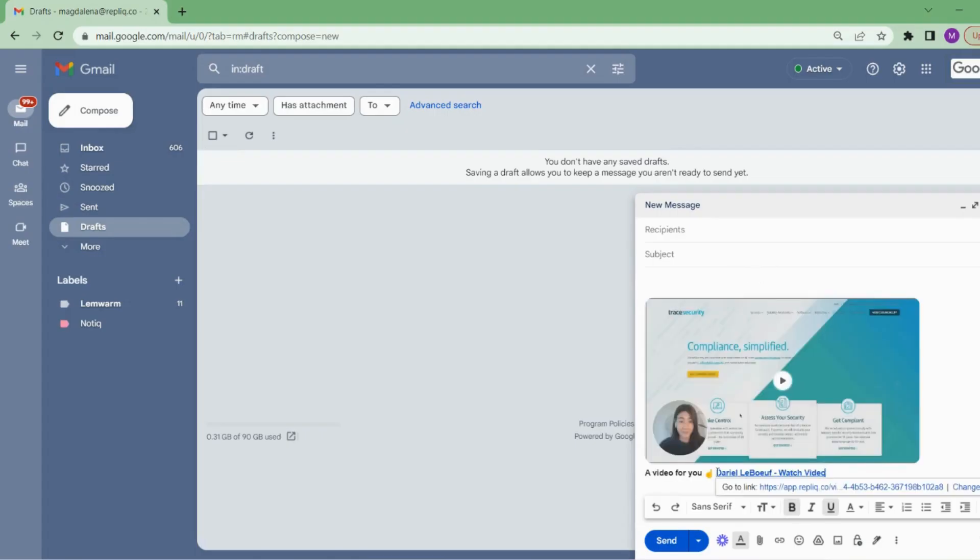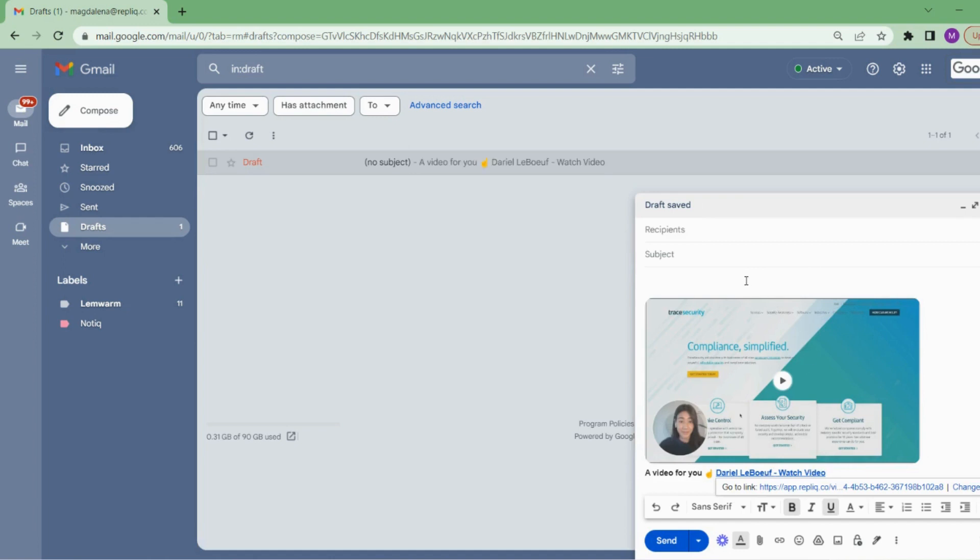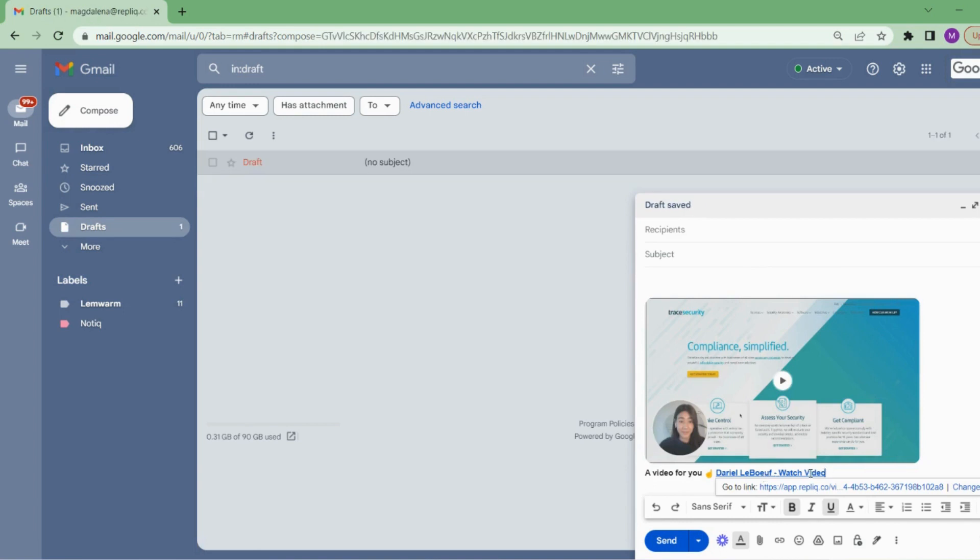When sending a Replik video, the receiver will see their own website or social media profile in the background of your video as a preview. The videos are adapted to each lead, including their name in the link if you provided that information when uploading your lead's information.